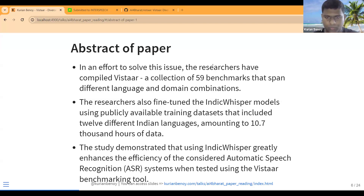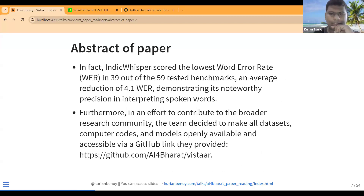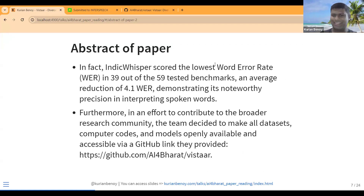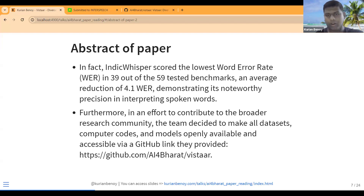They also benchmarked not just IndicWhisper alone — they benchmarked against three open source ASR systems and two commercial ASR models. Across all these metrics, IndicWhisper was the best performing model compared to any other model.